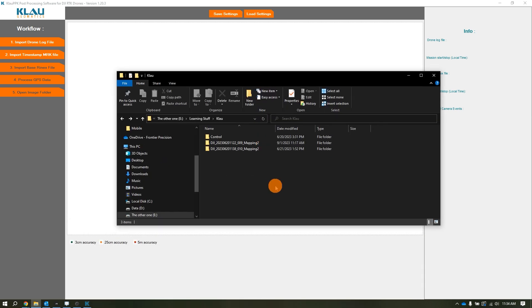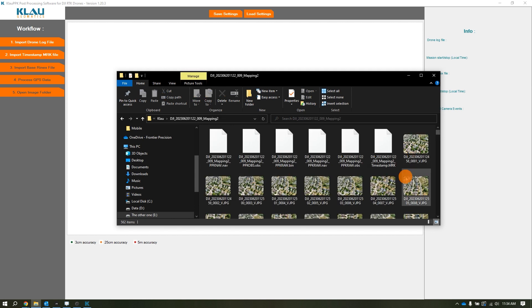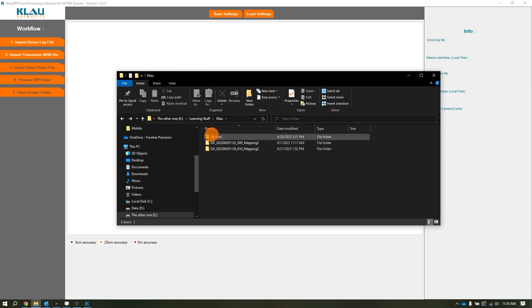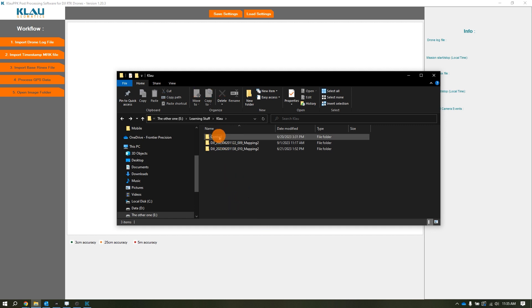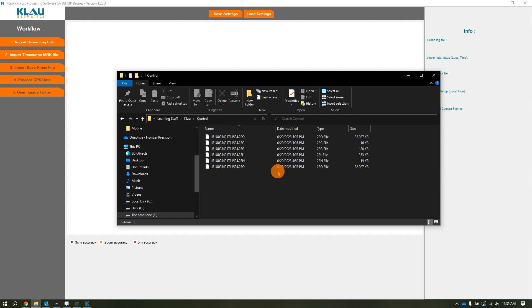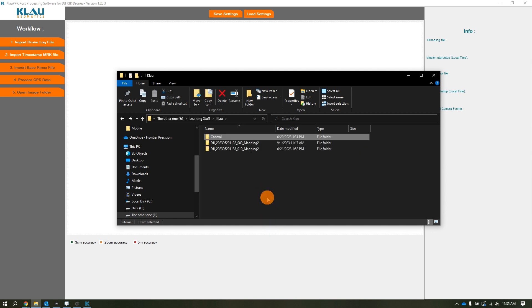First, we're going to verify that we put the images off the Mavic 3 Enterprise onto your computer. You're going to want to pull the entire folder over with everything in it. In addition to that, you're going to need your static base station files. I usually put that in a folder marked control and export out in RINEX format, which is what we're going to need.